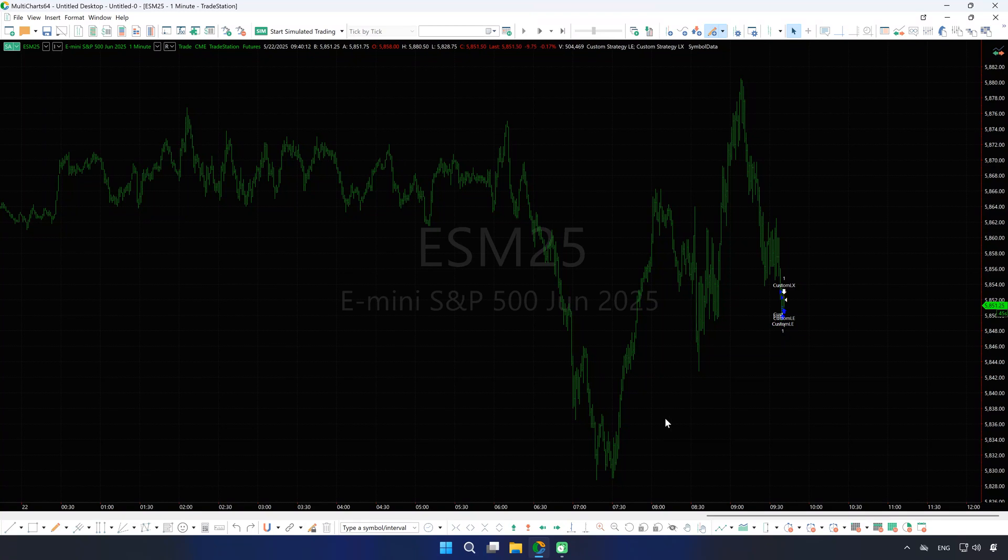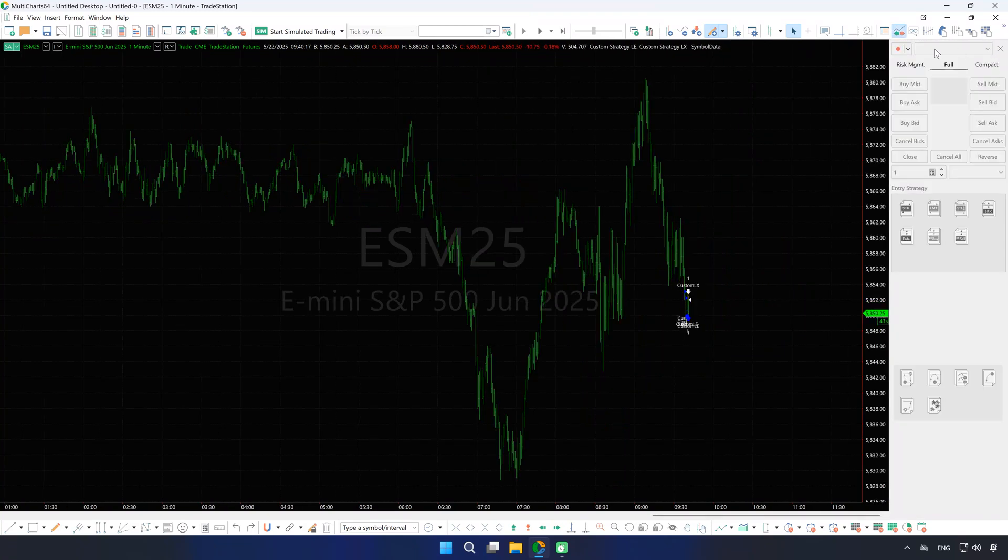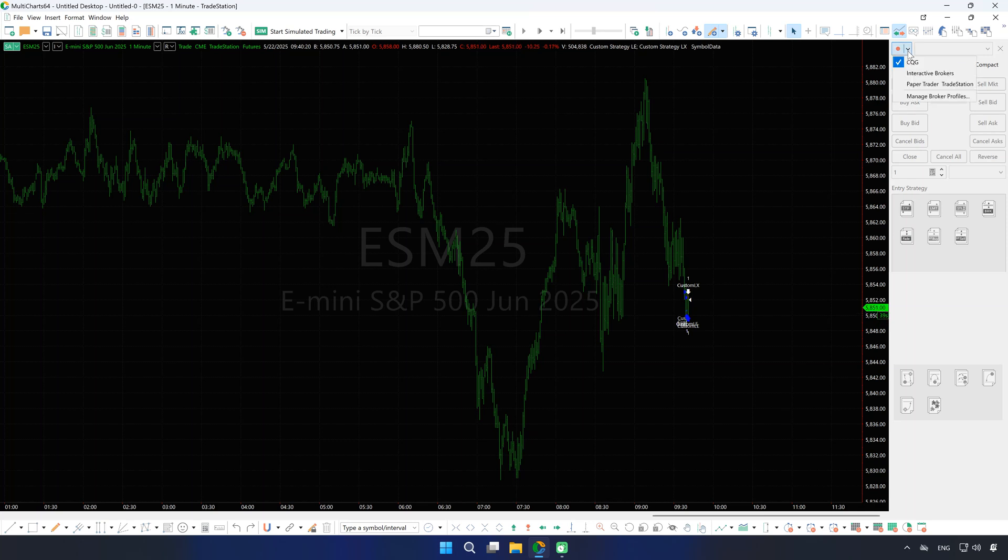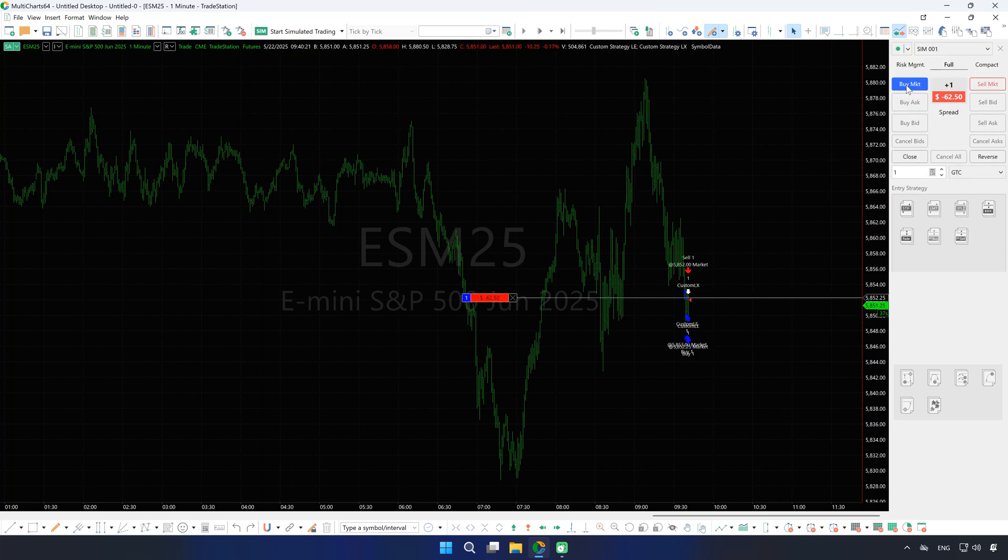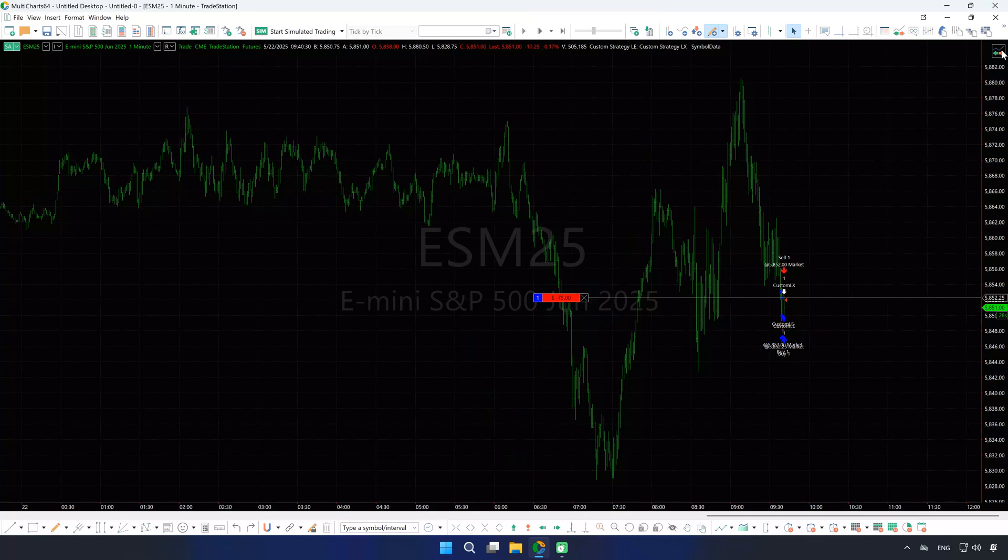To see your orders and positions on the chart, make sure to select your broker profile and account in the chart trading panel. Once selected, you can keep the panel open or close it as you prefer.